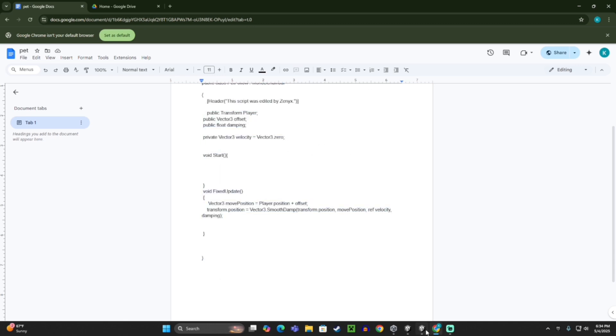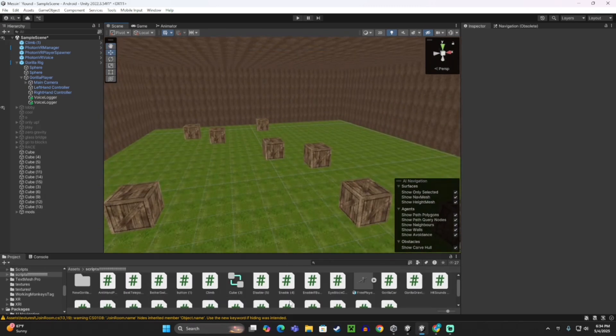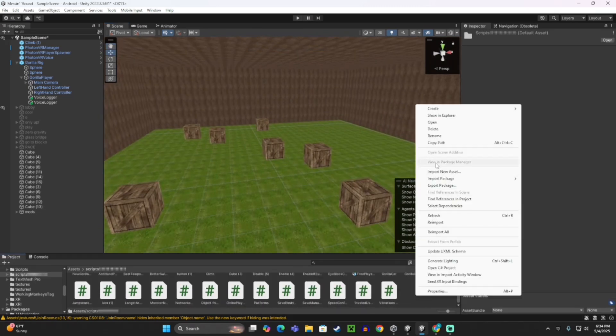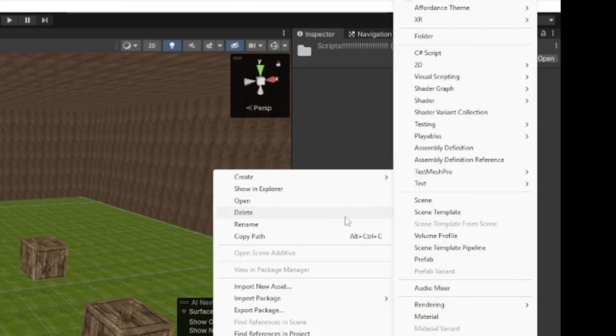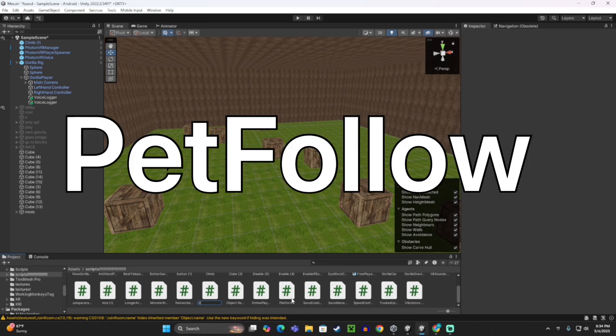Now in your Unity project, in your script area, you want to right click, click create, and then C sharp script, and make this PetFollow, capital P, capital F.